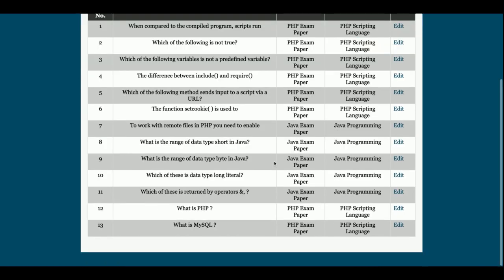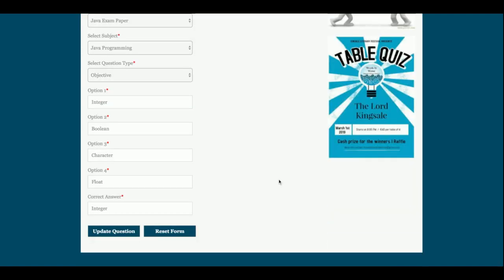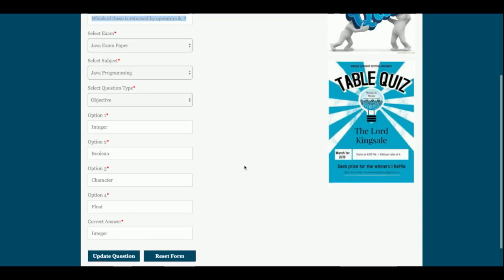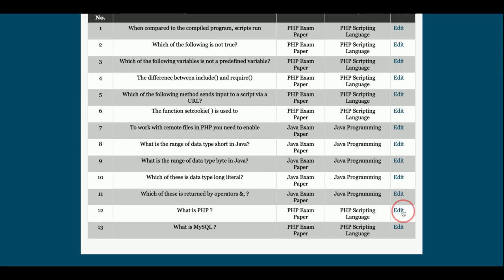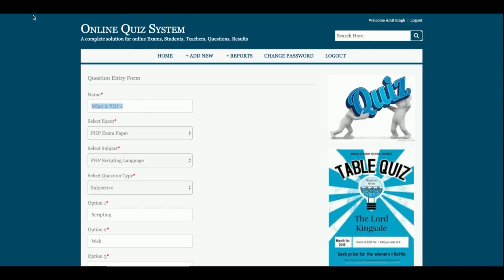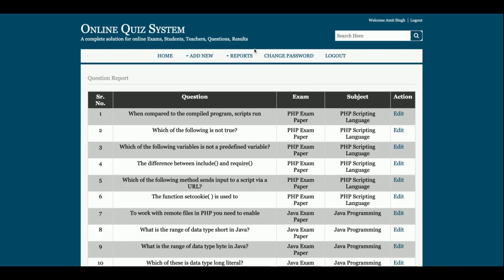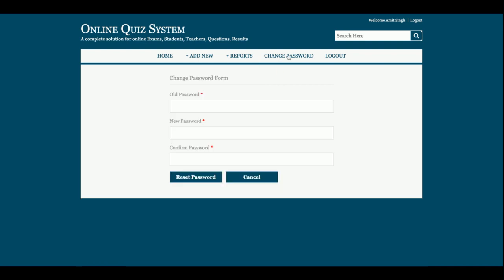There is an Exam Report listing all exams, and a Question Report. In the question report you can see a subjective question: 'What is the return operator of this XYZ?' with options one through four. Going inside one entry shows it is a subjective question. There is also a Session Report. All these reports are available here.